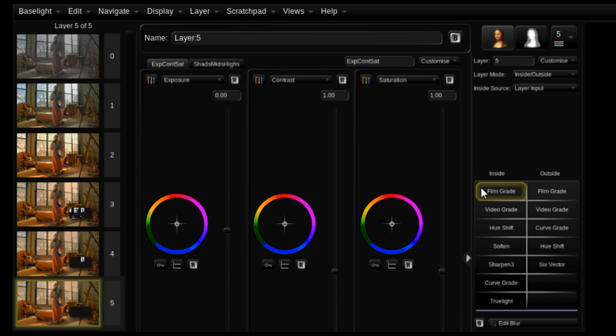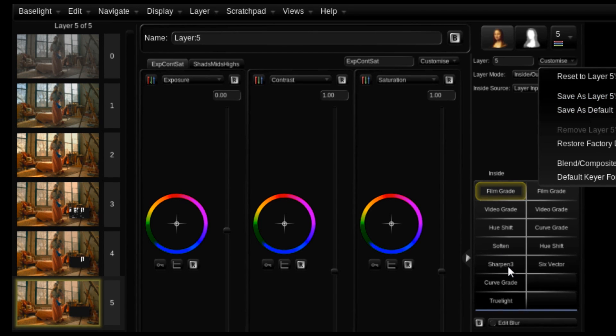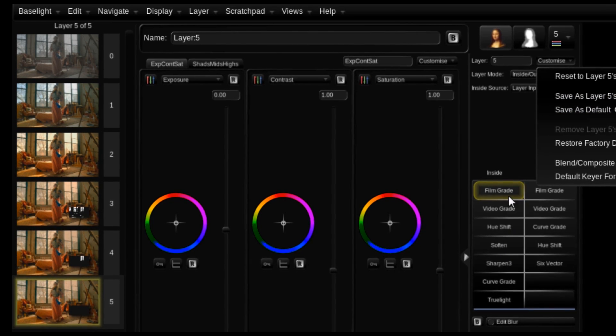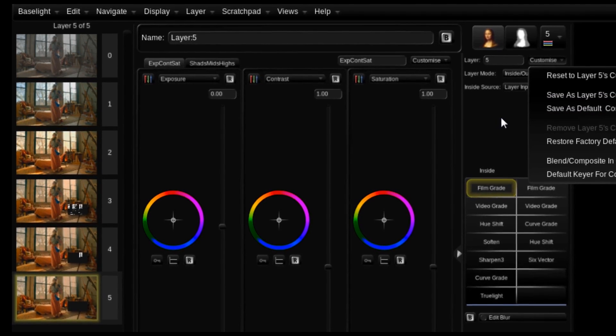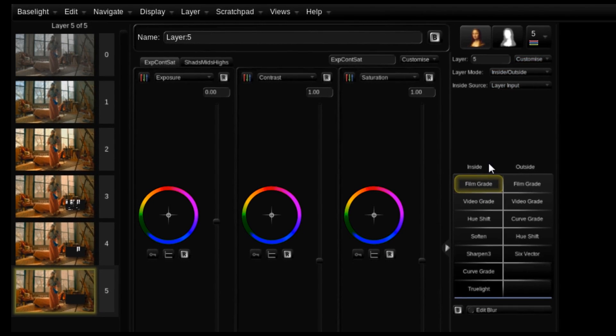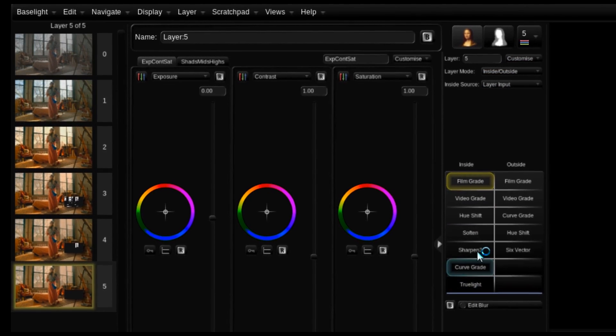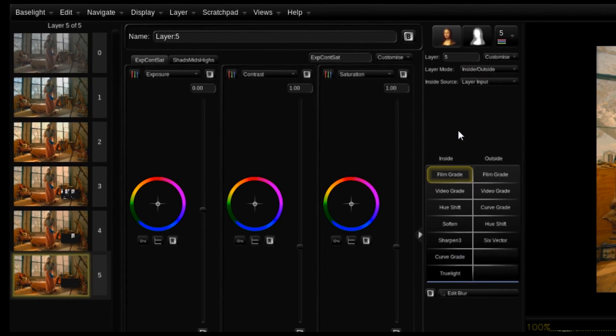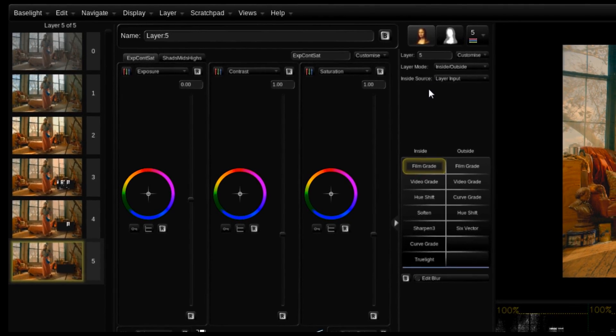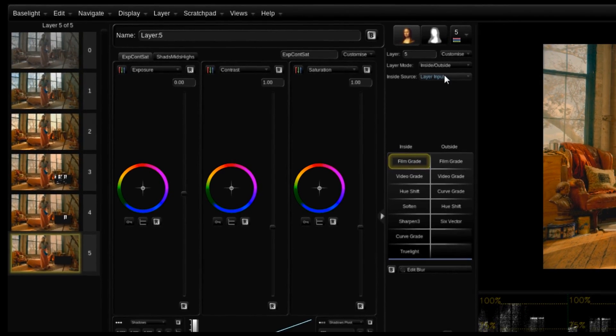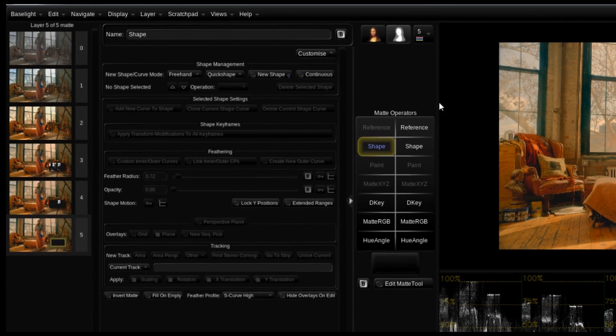All of these color operators are customizable. Each layer can be changed. So if I want layer five to have soften and sharpen and I want layer four not to, I could do that. Or I can say every layer should have all these operators to start with. It's really up to you.